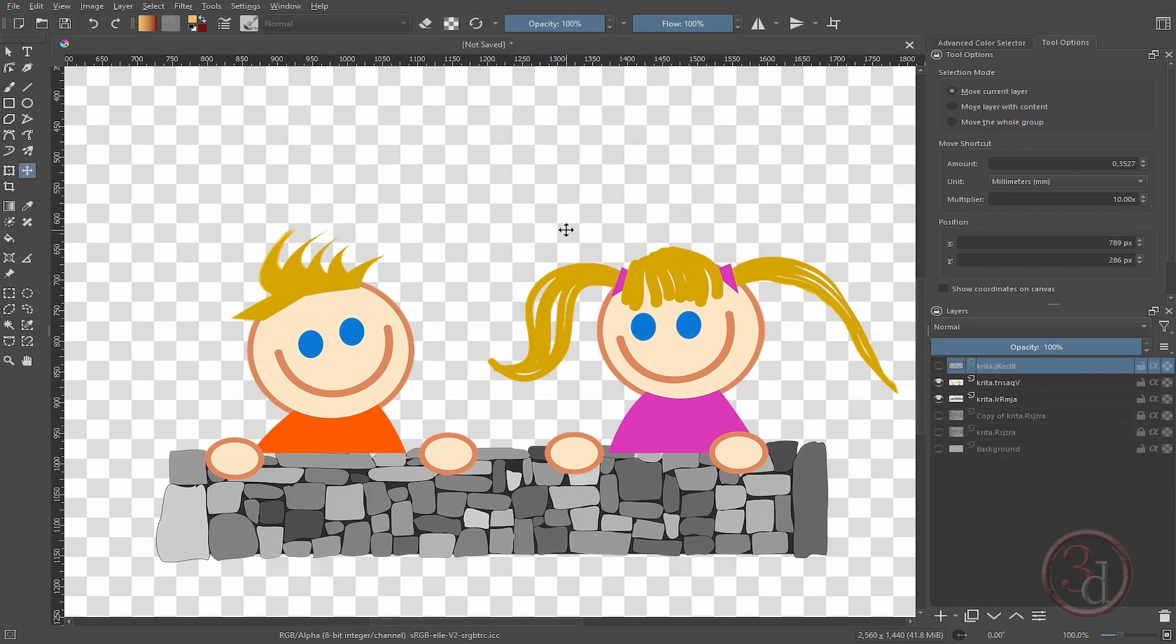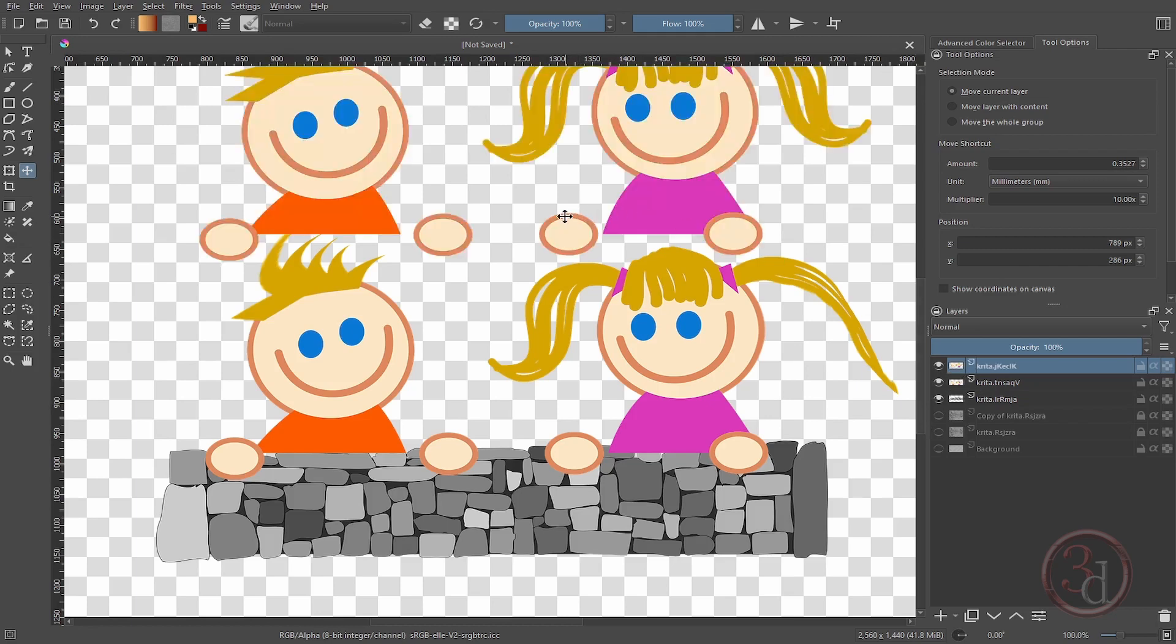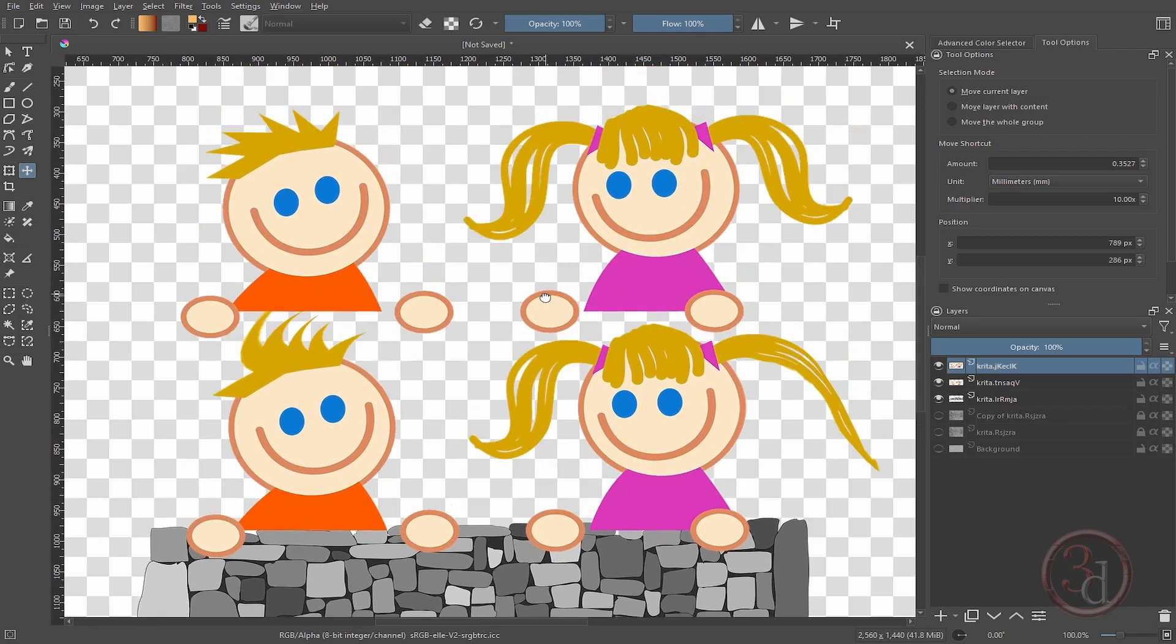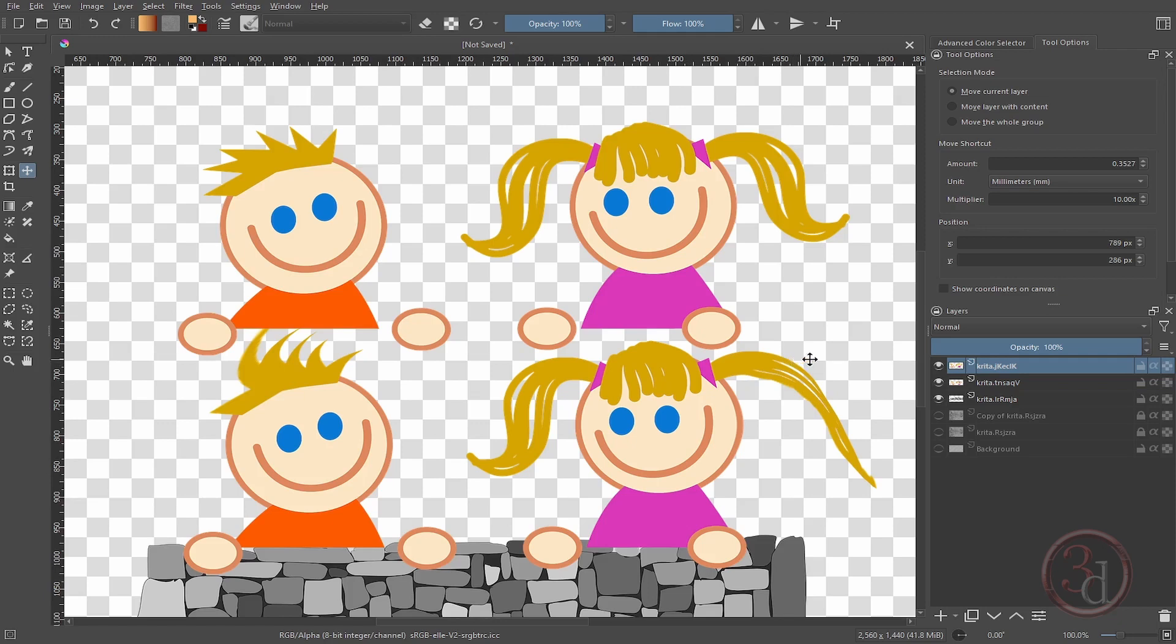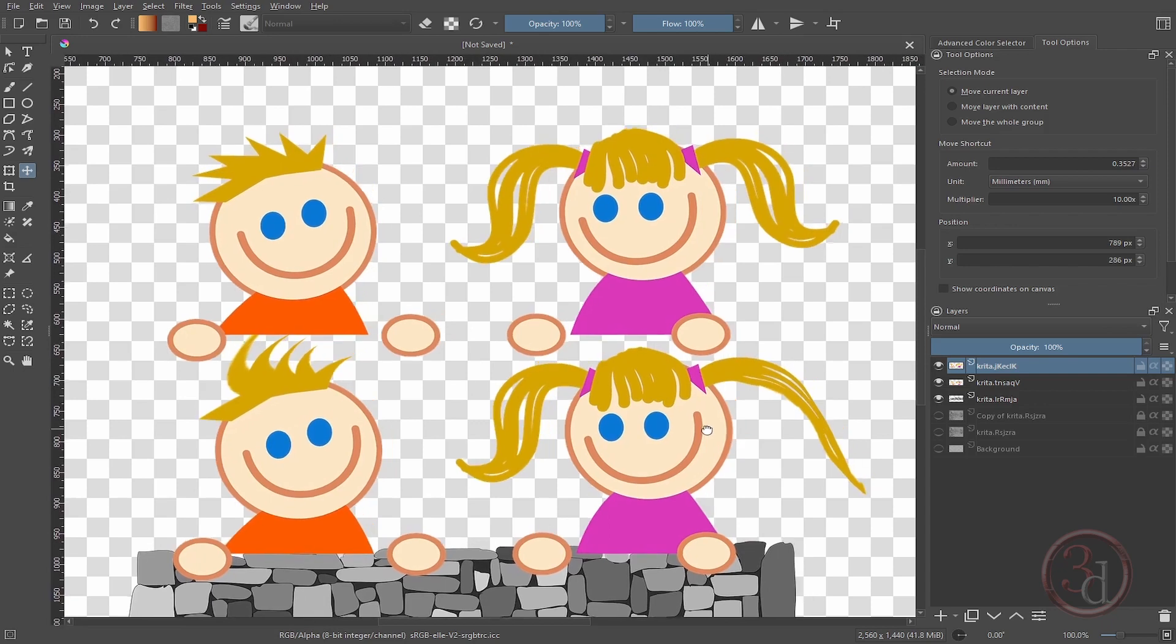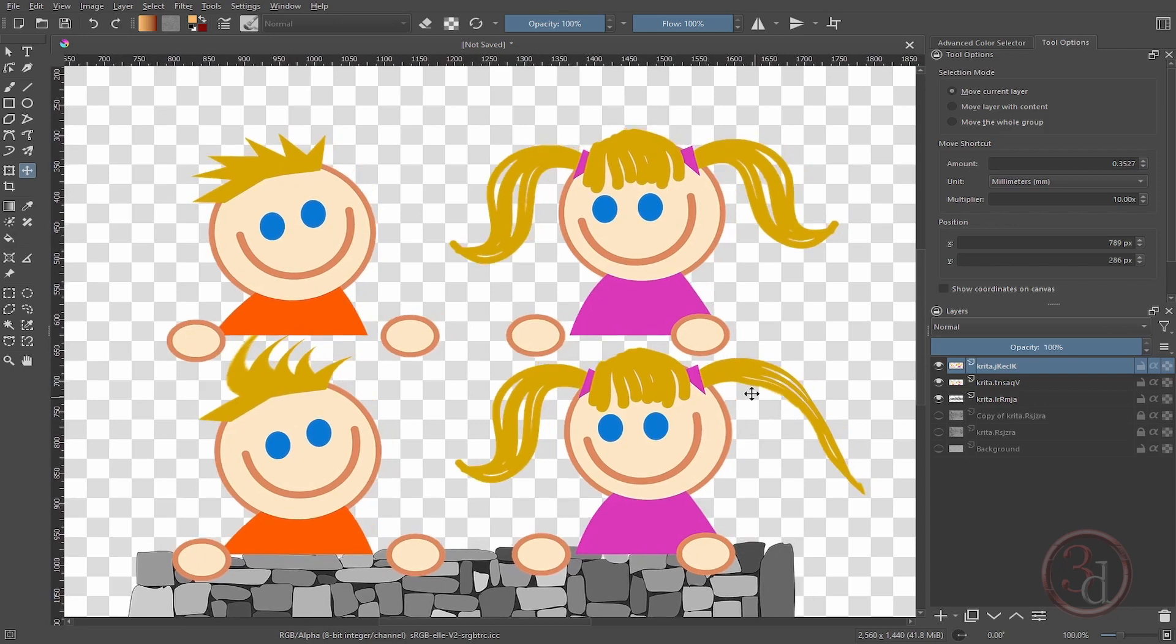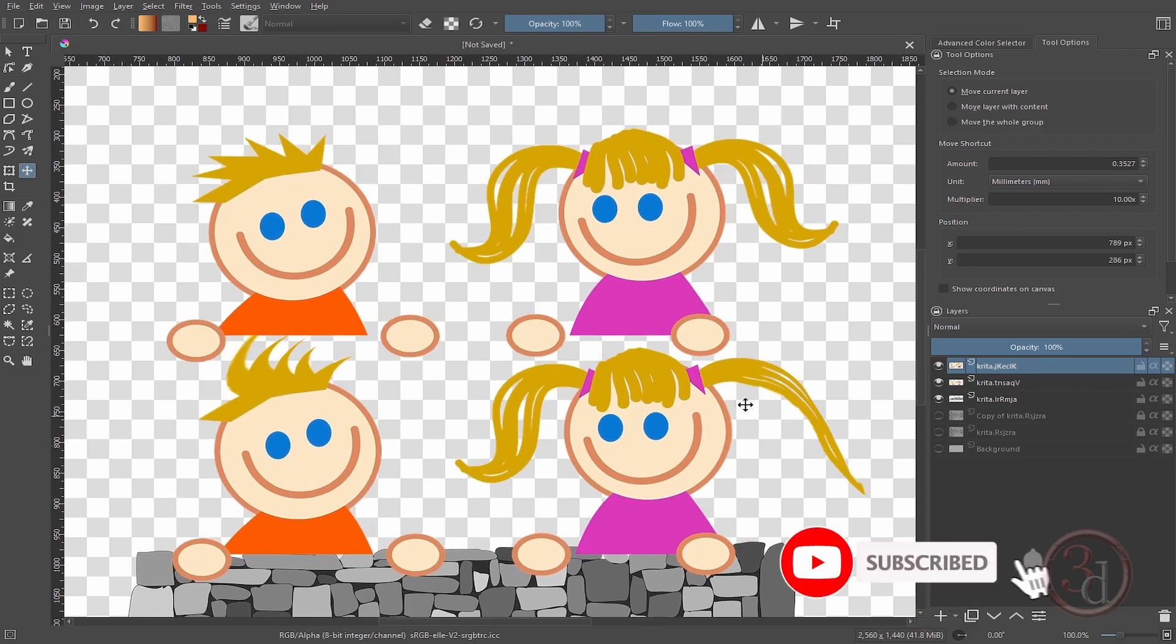And see the difference. There it is. I think I like the new hairstyle on this boy over here, and then for this girl. We are just exploring the Liquify tool and it's giving us very good results. Of course, you can spend more time and fine-tune it. I hope you liked it.